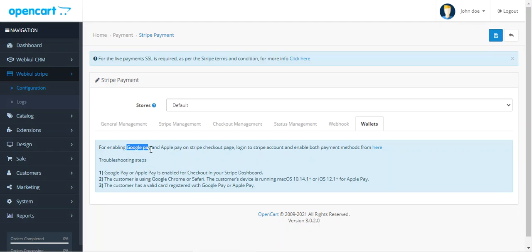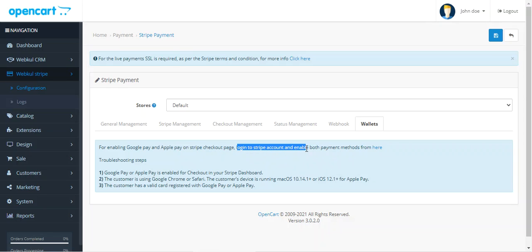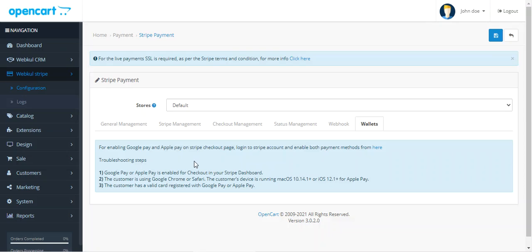As mentioned earlier, you can enable Google Pay and Apple Pay on the Stripe checkout page. For that, you'll need to log into your Stripe account and enable both payment methods from there. Tapping the link here will take you to the Stripe login page, where you can enable Google Pay and Apple Pay, making them available at checkout time for customers.